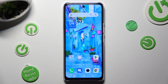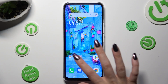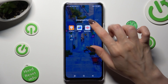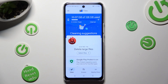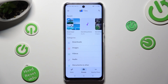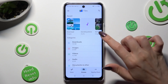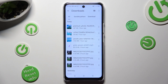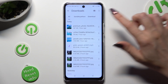First of all, you need to find an app called Files, and when you find it, click on it. Then tap on Browse at the bottom in the middle, and select Downloads category. As you can see, all my downloaded files are over here. If you want to access one, just click on it.